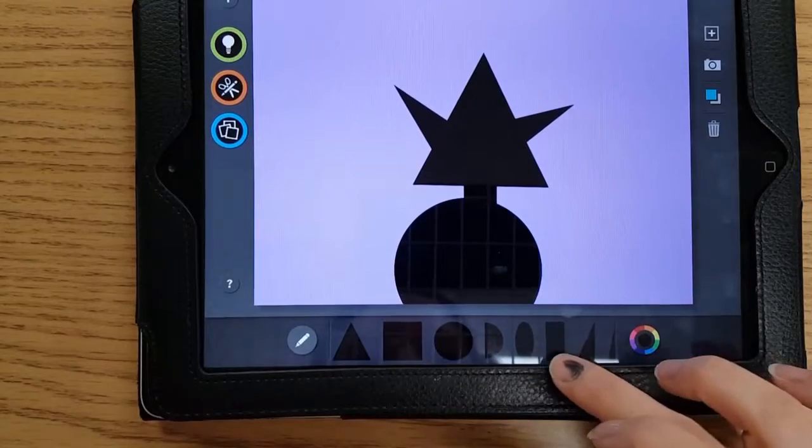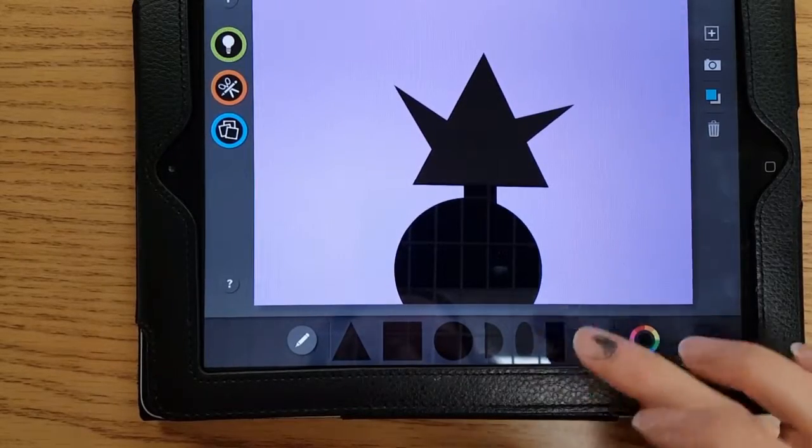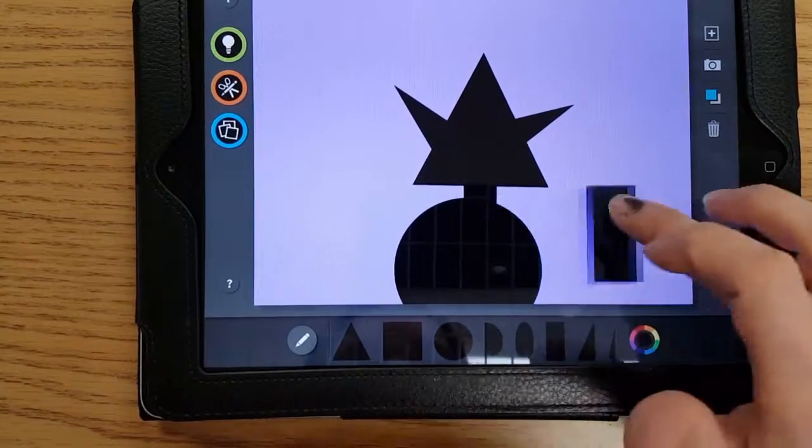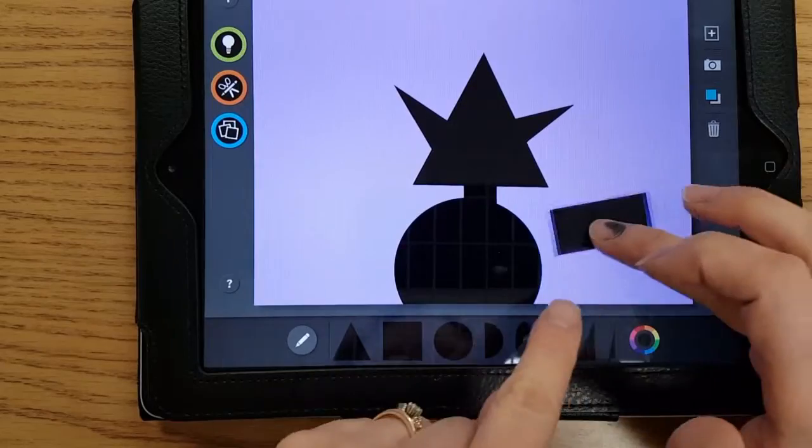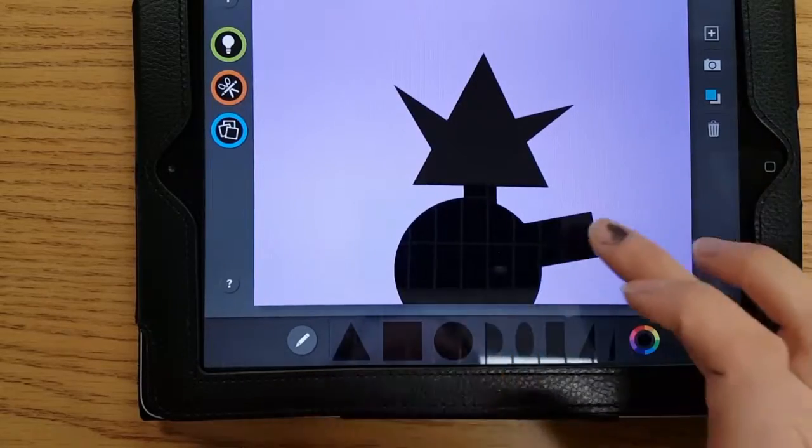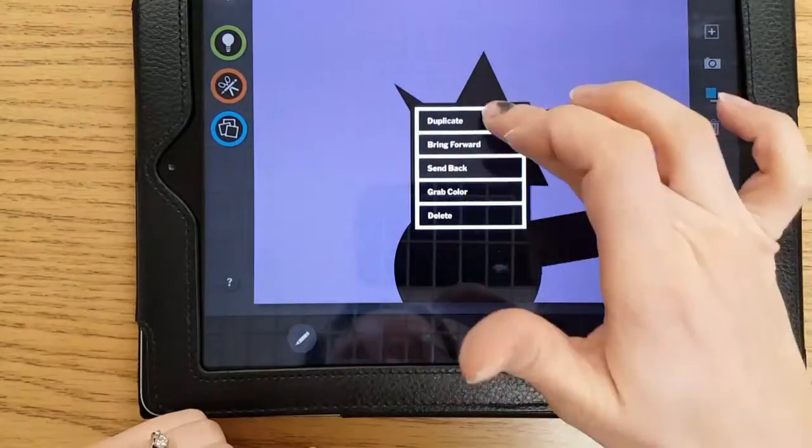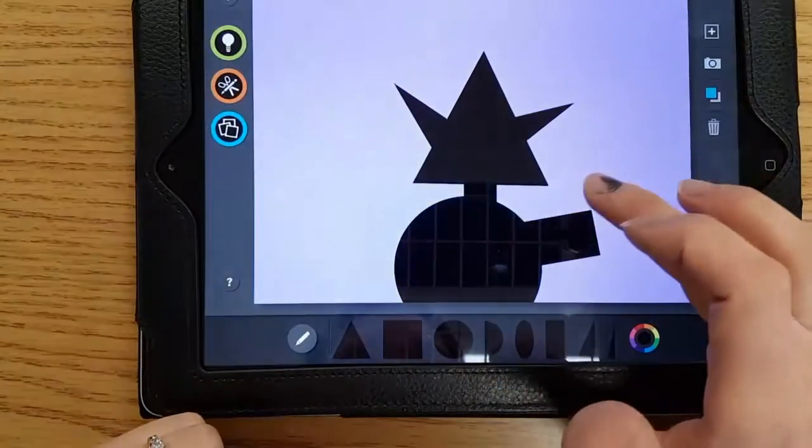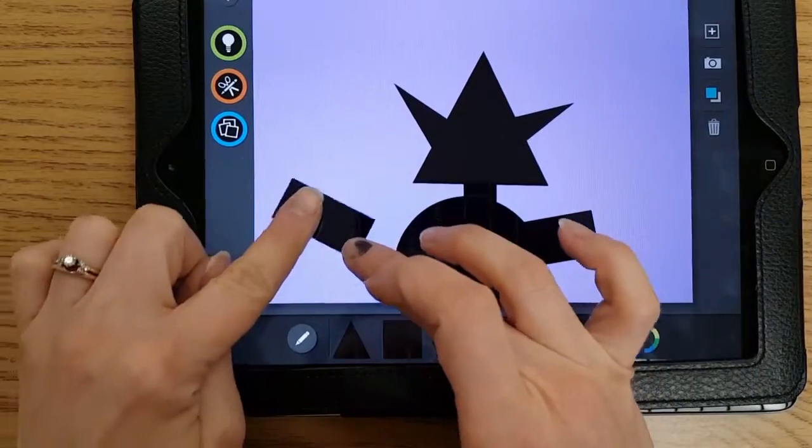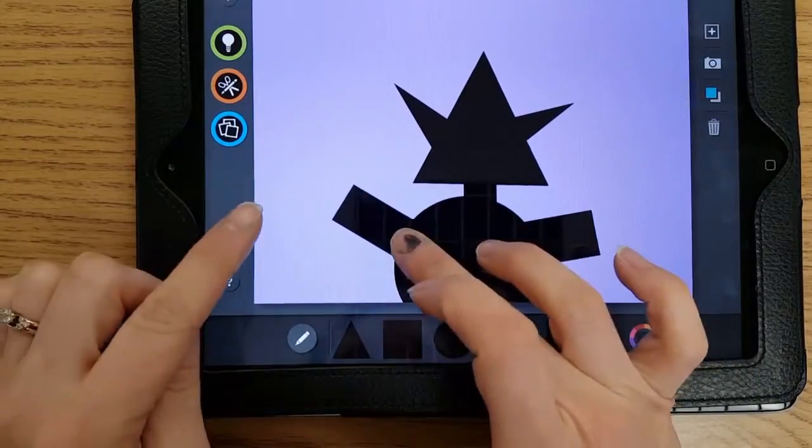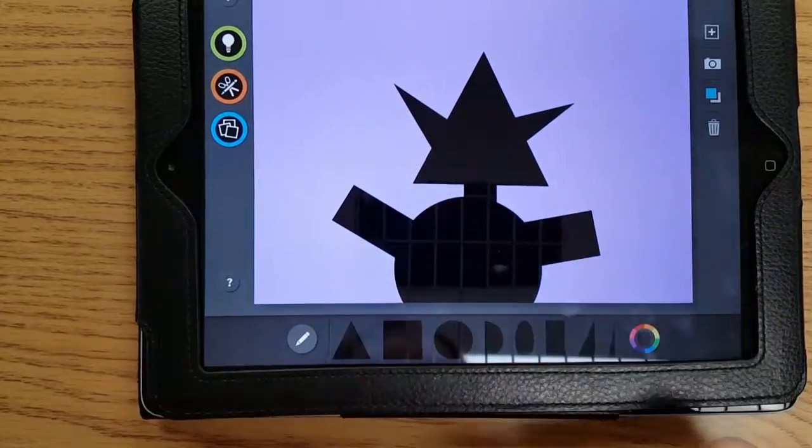Using shapes to make his arms. He's got a lot of black. Hold it down, duplicate, there we go.